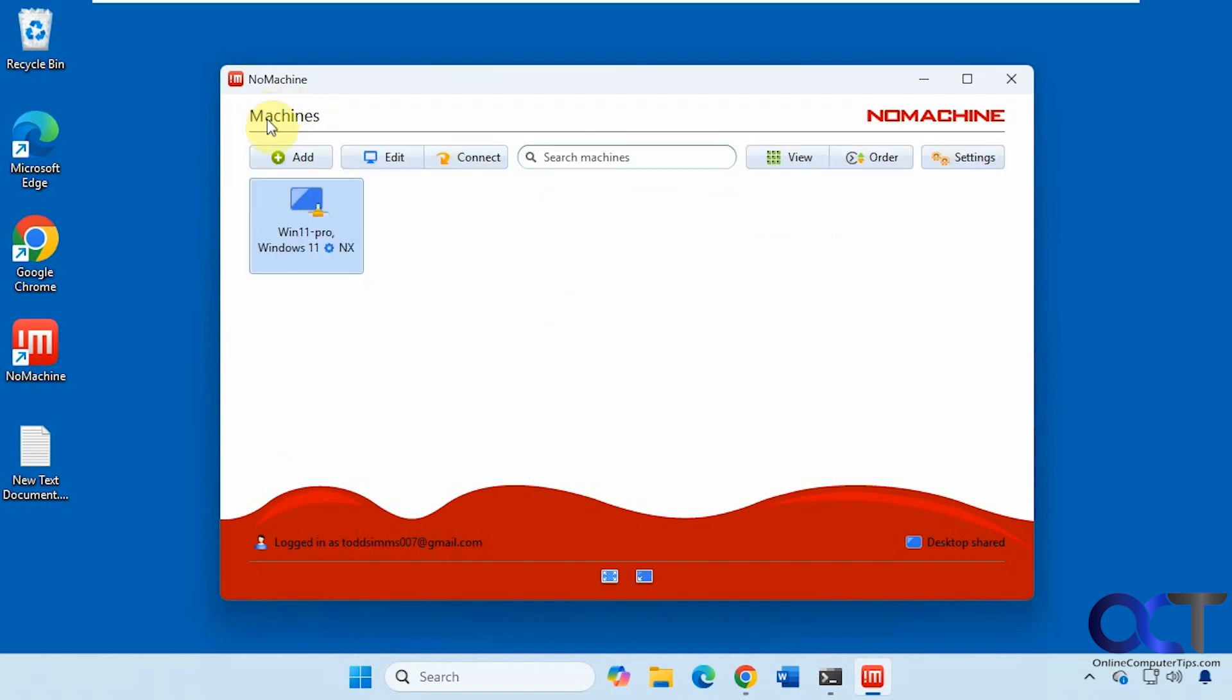One good thing about this is once you have it running on other computers on your network, it'll actually go out and find them. So you don't have to go searching for them or typing in usernames or IP addresses, unless they don't show up. Then you could do a search up here and then connect to them.